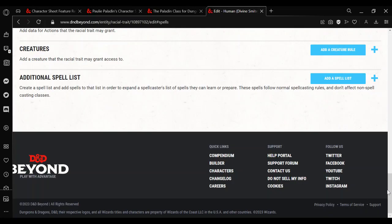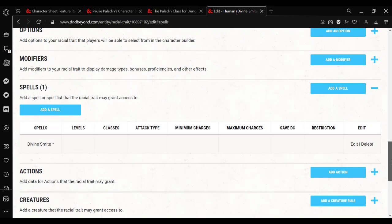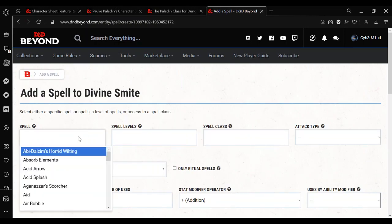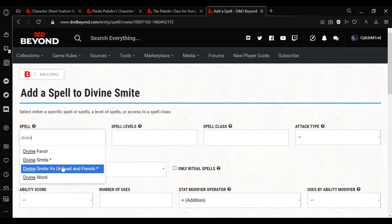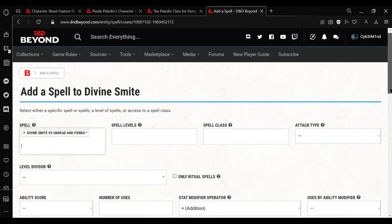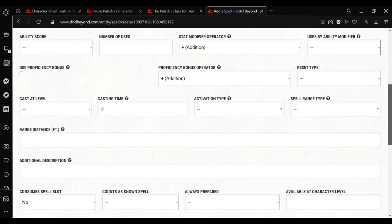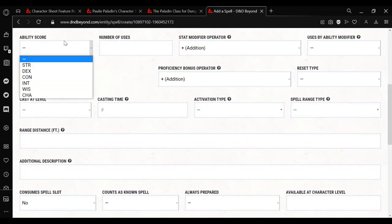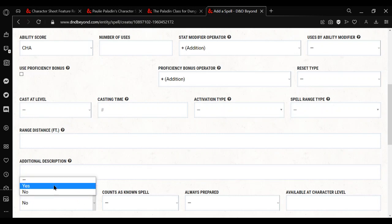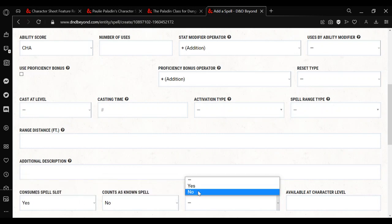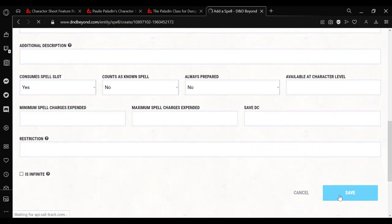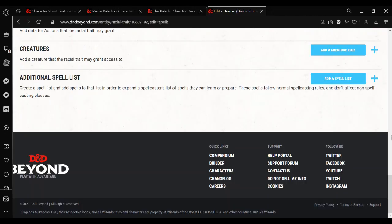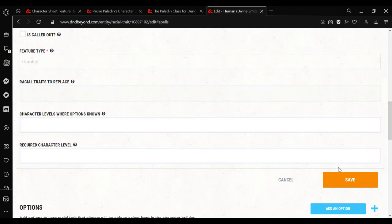And then just save. Add spell, now we do the other one. Divine Smite versus Undead and Fiends. Ability score, charisma. Consume spell slot, yes. Counts as known, no. Always prepared, no. Save. Save. And then save again.